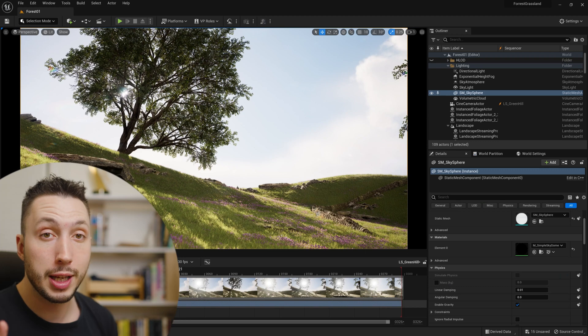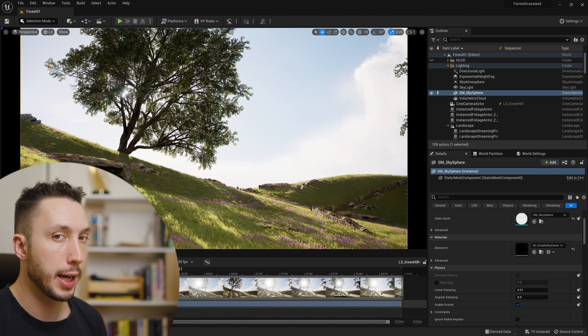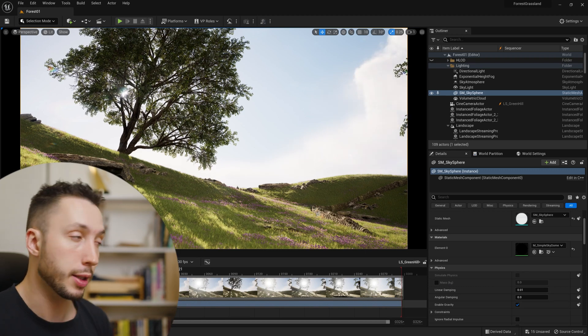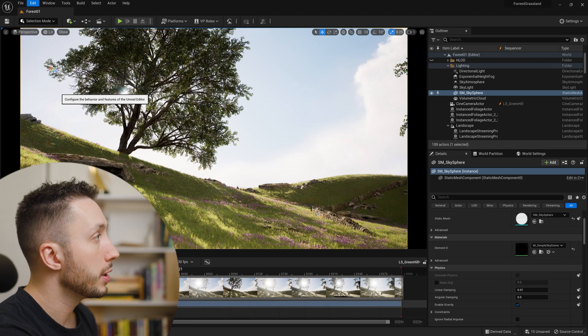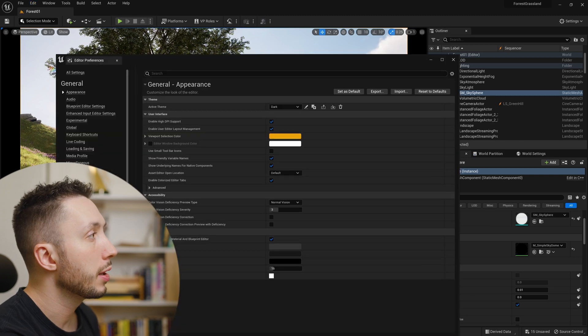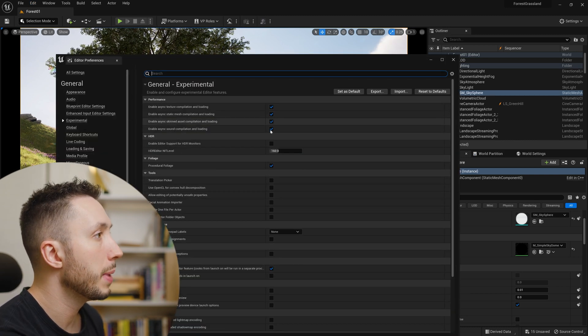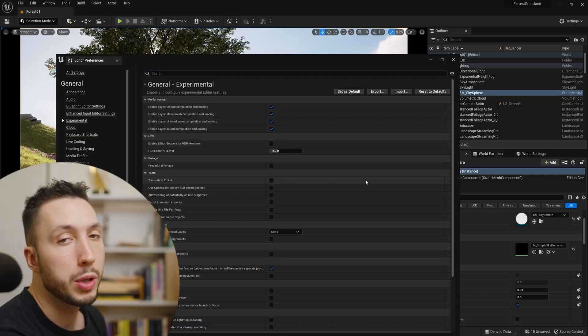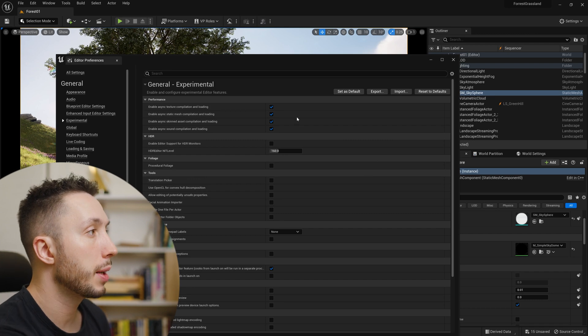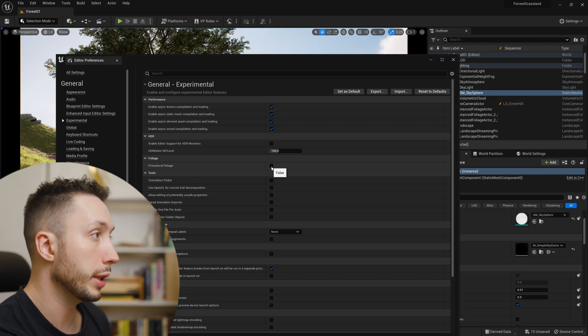I'm just going to give you an intro to how to use it and get started with it. We won't go too deep, but I'll cover the basic settings you need to get started. First thing we want to do is enable it in the editor preferences. Come up to Edit > Editor Preferences, find this setting under the experimental area, and check the procedural foliage checkbox. It's going to prompt you to restart the engine, which you should go ahead and do.